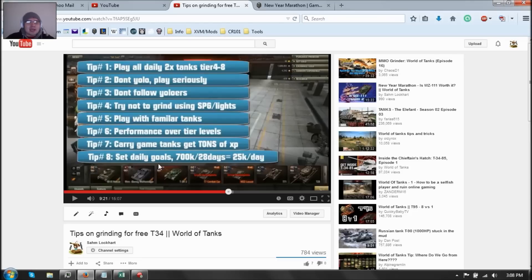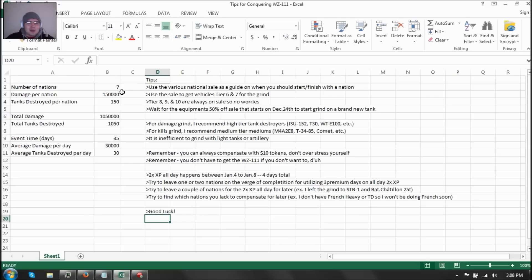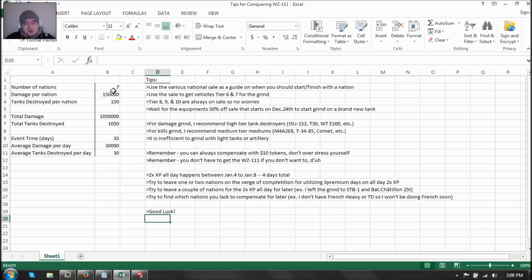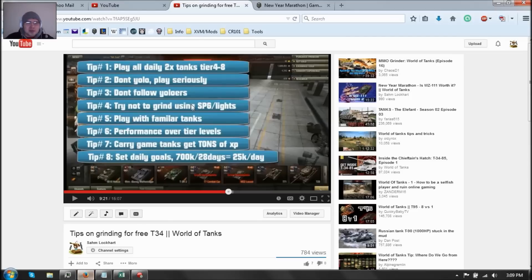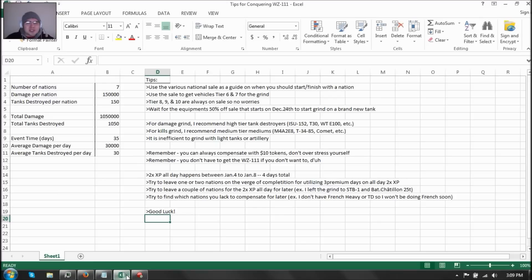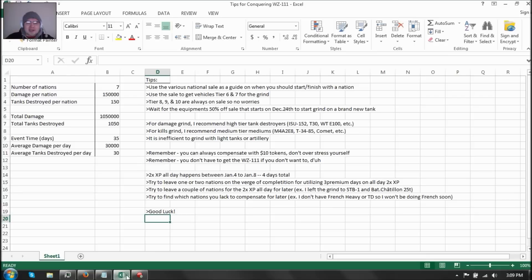Now also set daily goals. Daily goals, which is basically 30,000 damage per day and 30 kills per day. So try to reach that amount per five days and use the sale guide as a ruler for when you should finish a nation whatsoever. Pretty much these are the tips on how you can get the WZ-111. Now damage is pretty much easy in my opinion. And getting the kills is kind of hard, but it's easier to do than the 700,000 XP for total. Good luck with your grind.